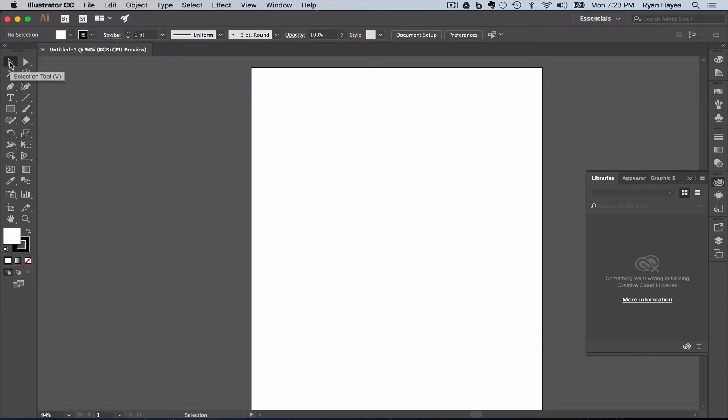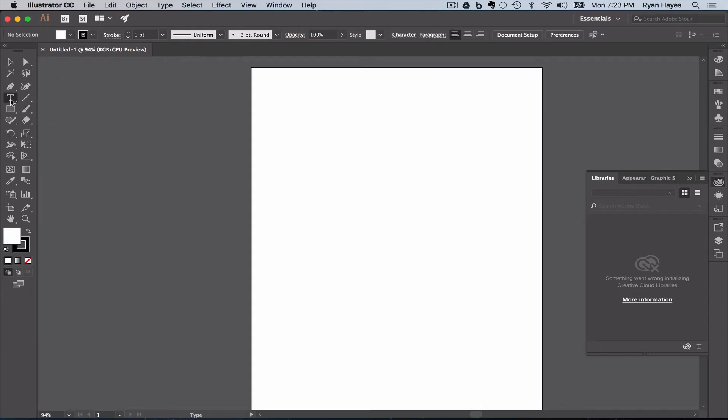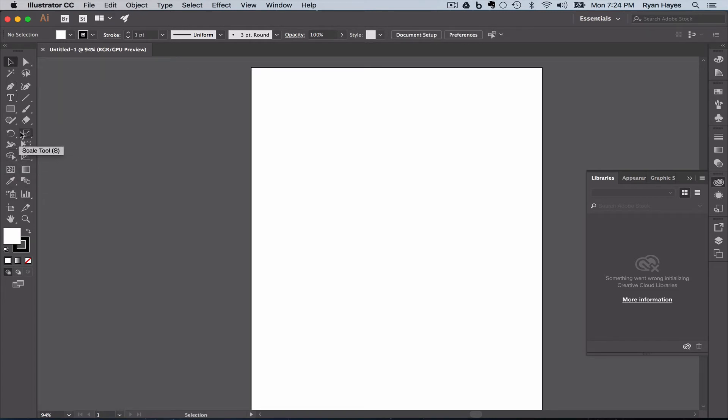For example, I have the selection tool, or the black arrow, and you can see that it has these options. If I were to switch to the type tool really quick, you'll notice over here there are some things that changed. It's contextual, it changes. And that happens with all the tools.